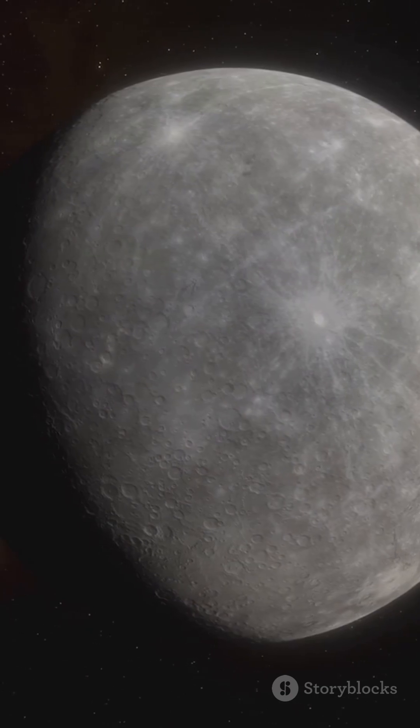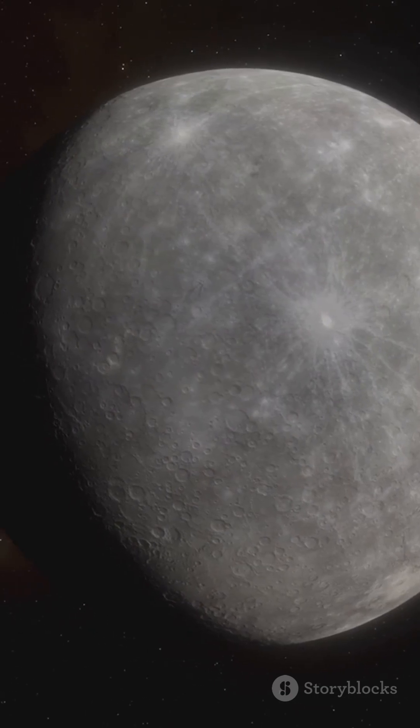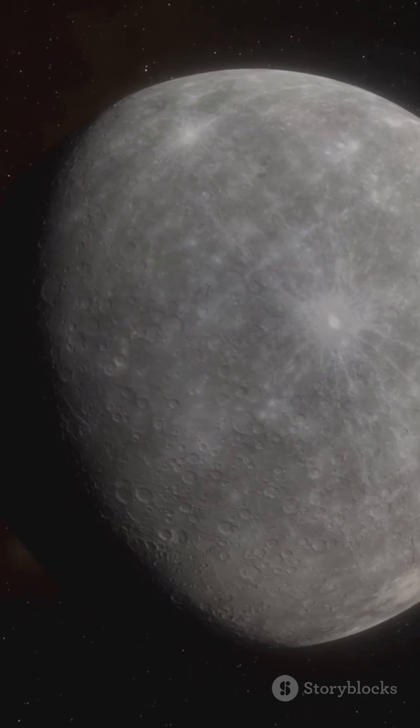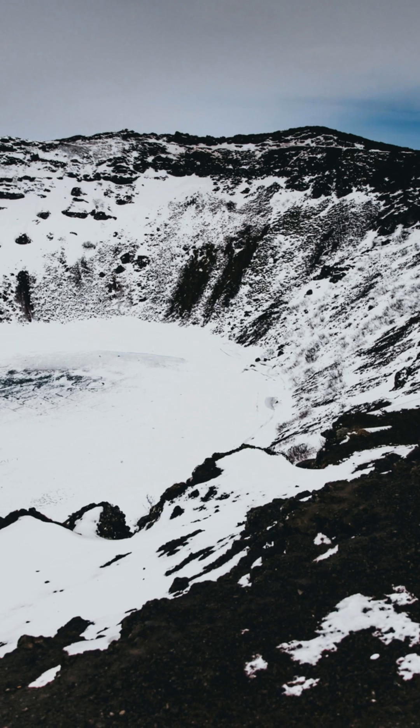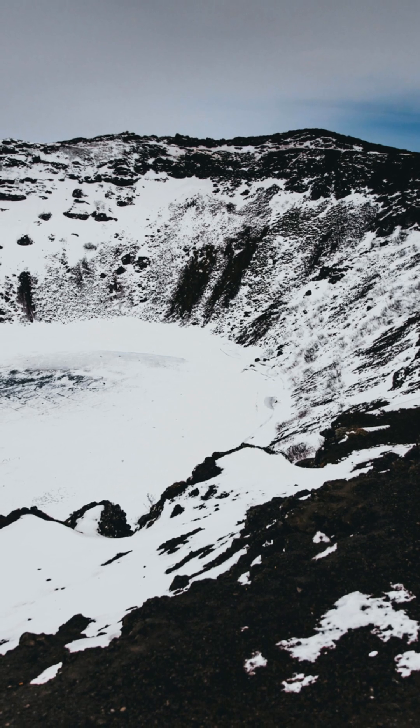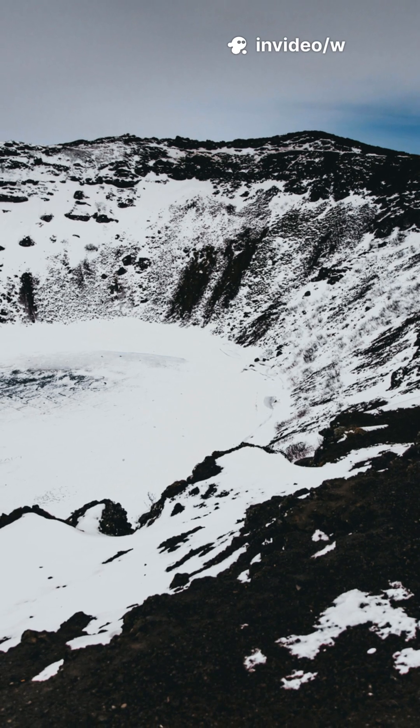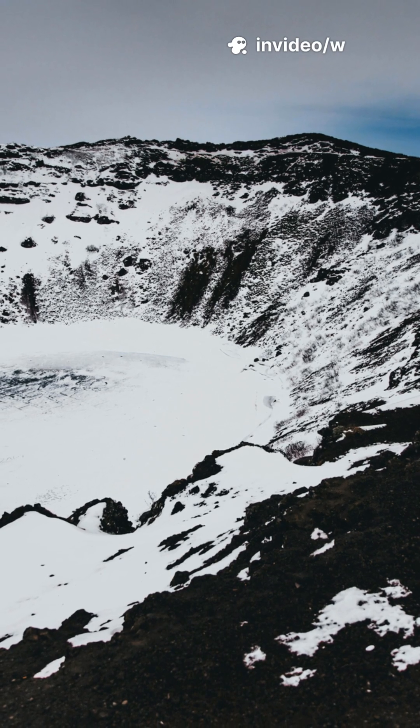Here, temperatures plunge to 180 degrees. The world that once blazed with fire now lies frozen and still.